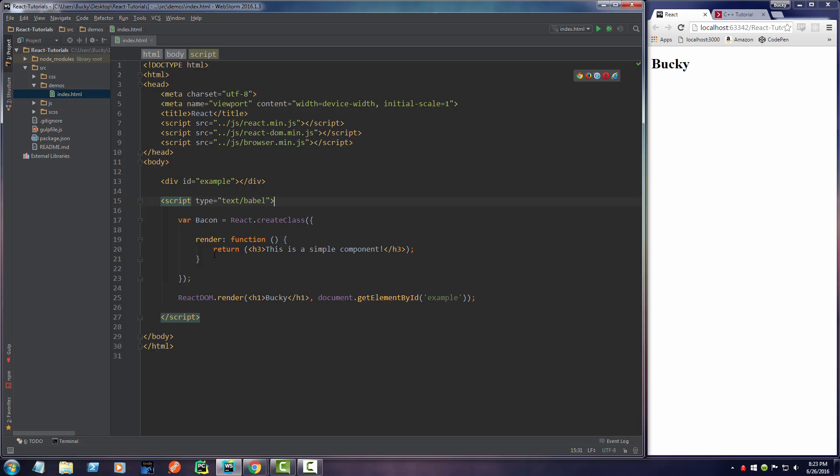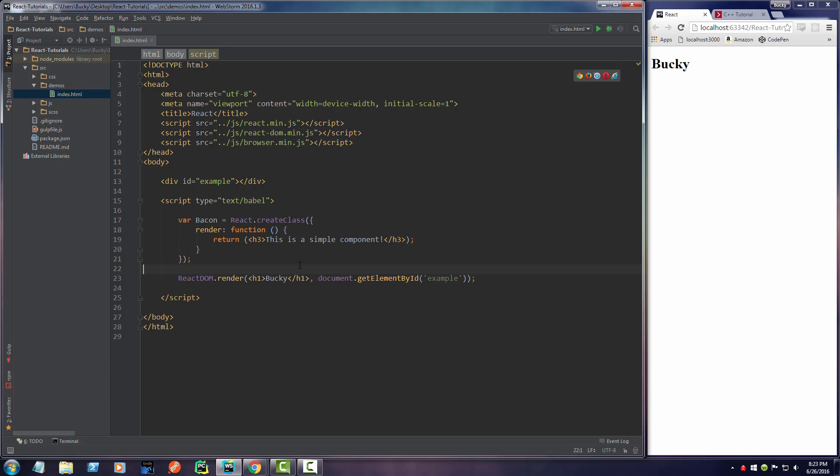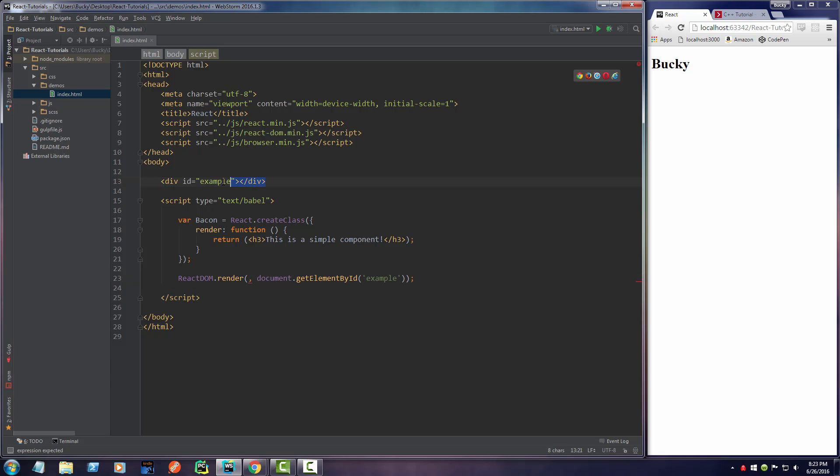So then once we have our component made, let me tighten this up a bit so it's a little bit easier to see. We actually have to say instead of this, which was the HTML we displayed before, we actually want to display our component. Now remember I said that render basically takes a bit of HTML and displays it in your target.